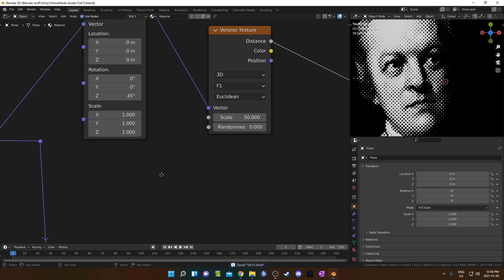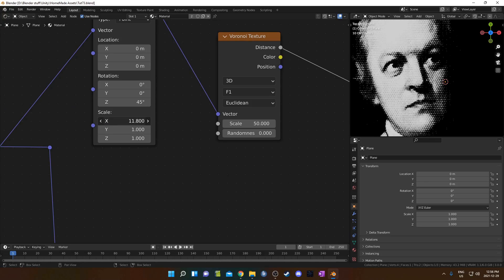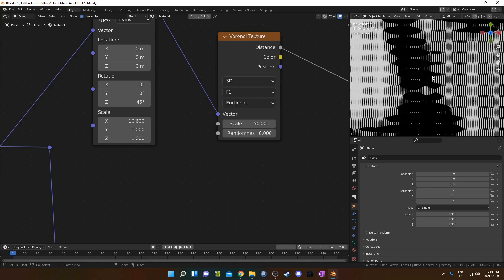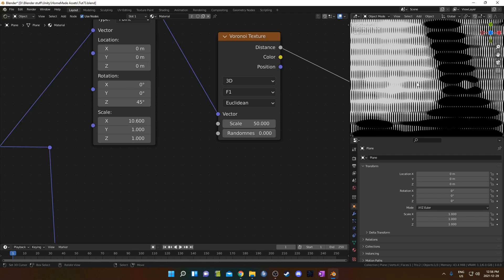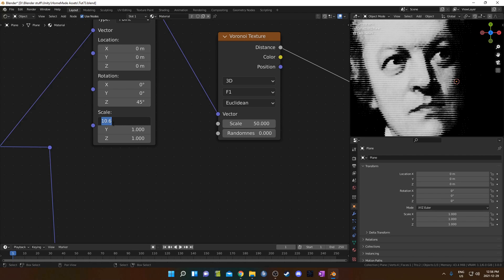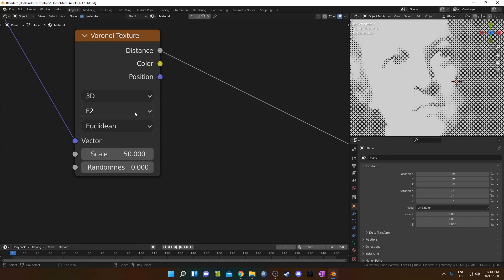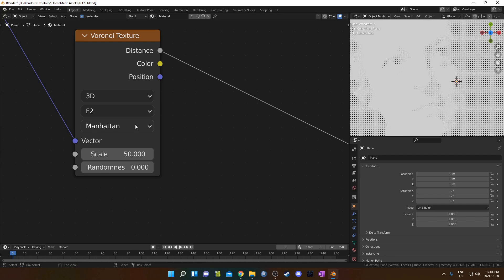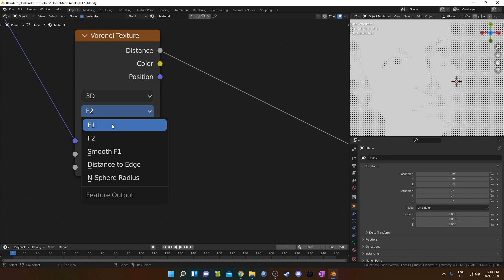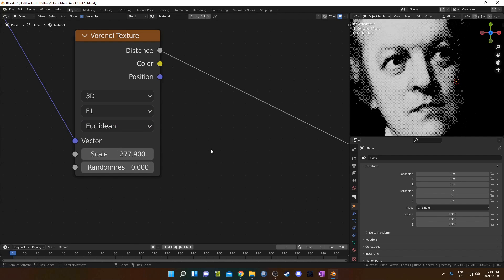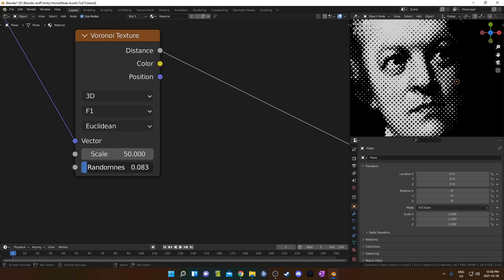For things we could change: we could change the scale on this mapping node, which looks kind of interesting. If you zoom in, you see a bunch of vertical dots and horizontal dots. We could also change this Voronoi texture, maybe changing it to F2 instead — looks quite different. Euclidean, we could change to Manhattan, Chebyshev, or Minkowski. We could change the scale here, make it really large and it looks so much more detailed. Or adjust the randomness as well.